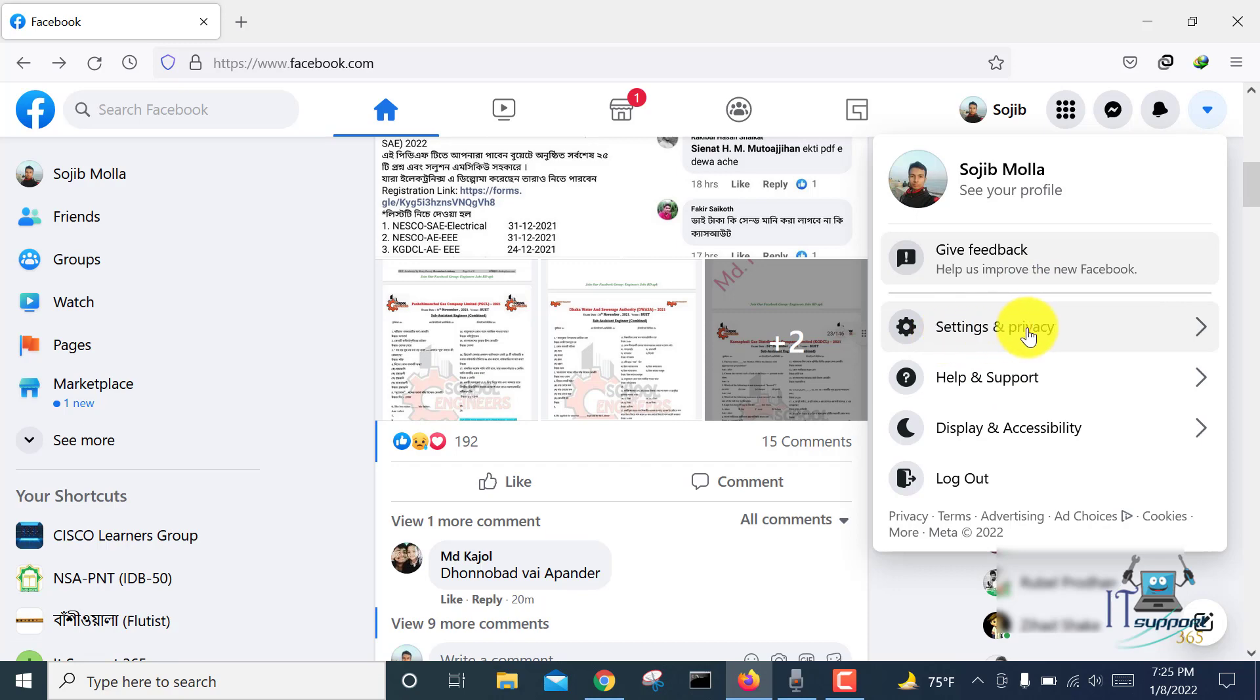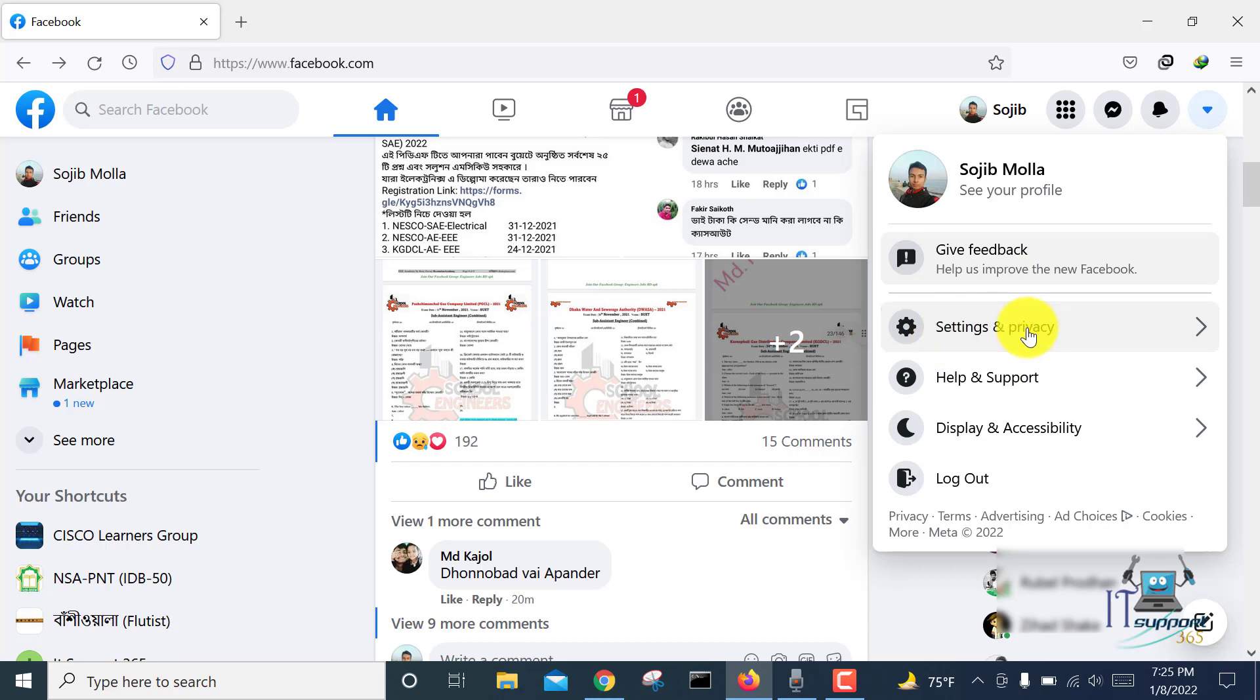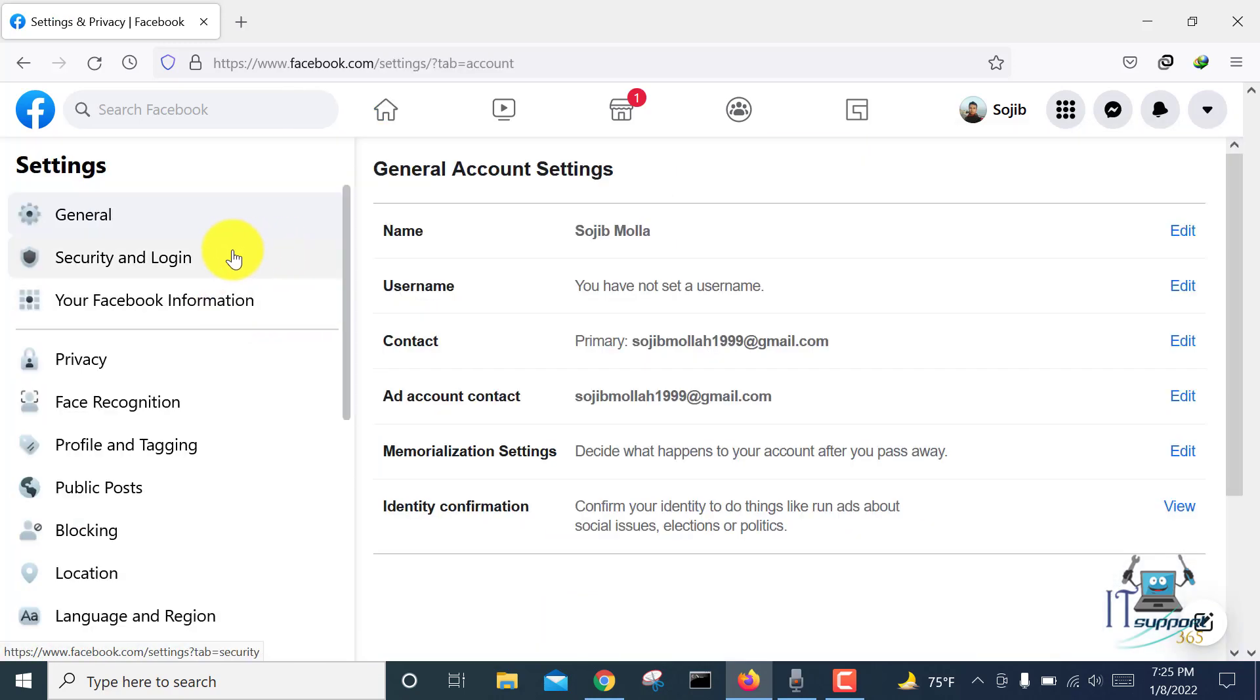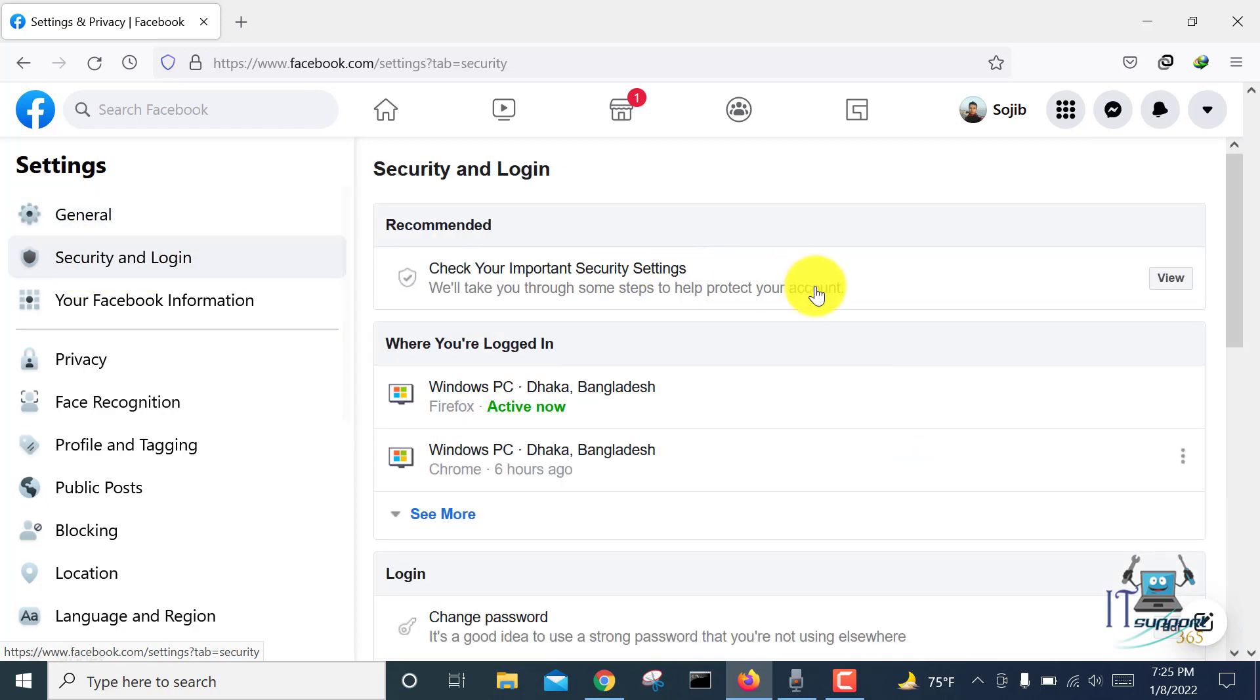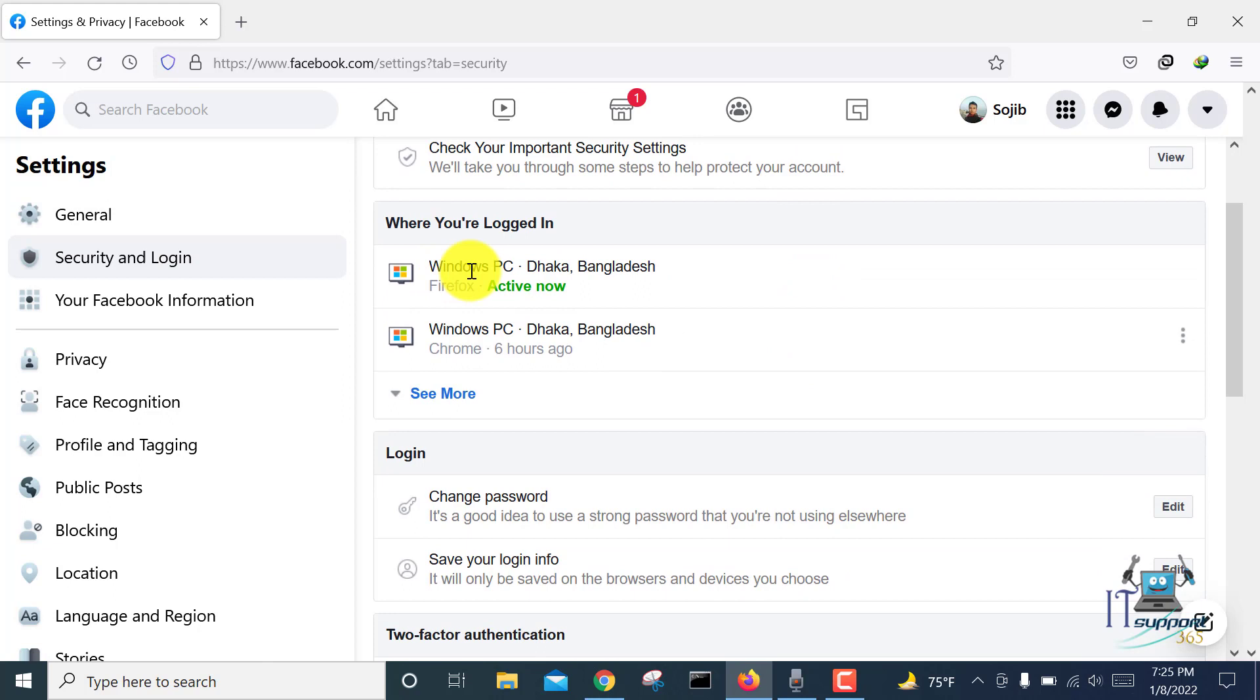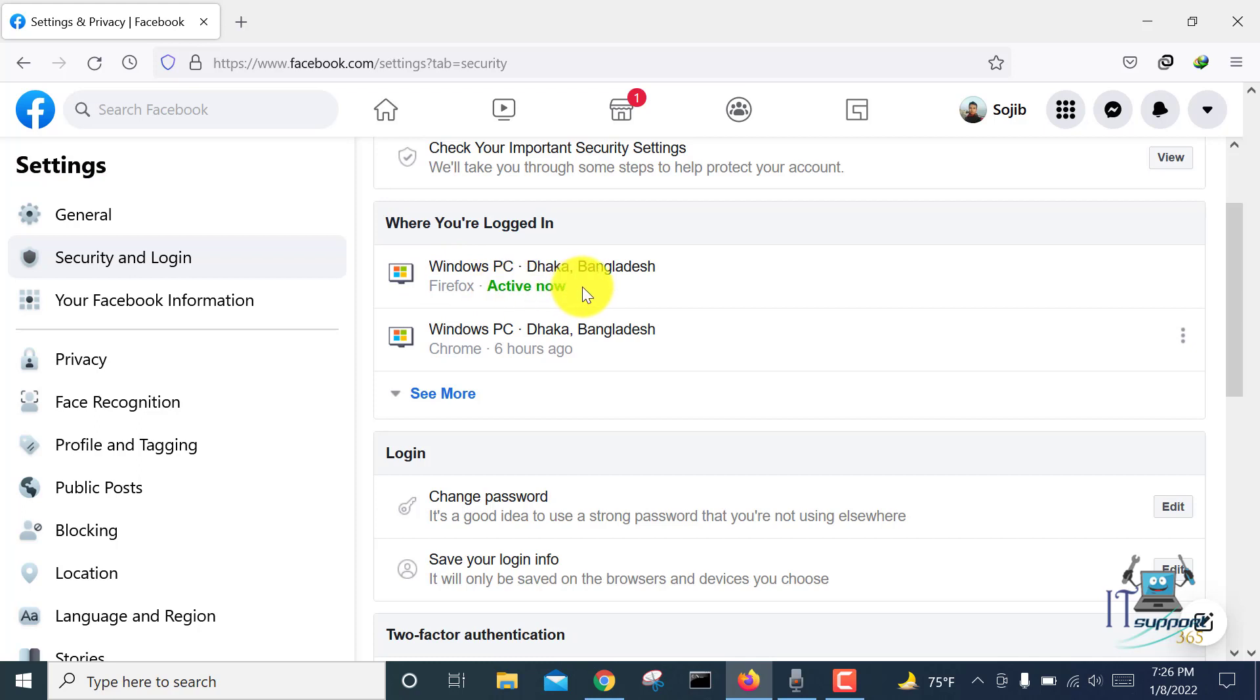Click on Security and Login. Here you can see the login information of my Facebook account. This is showing Firefox active now, which means this is me, and this is another login session.